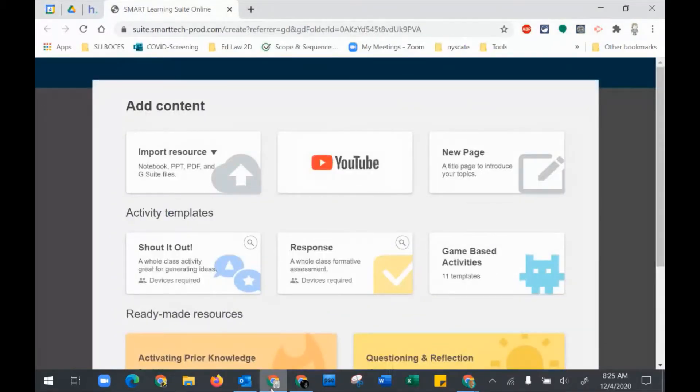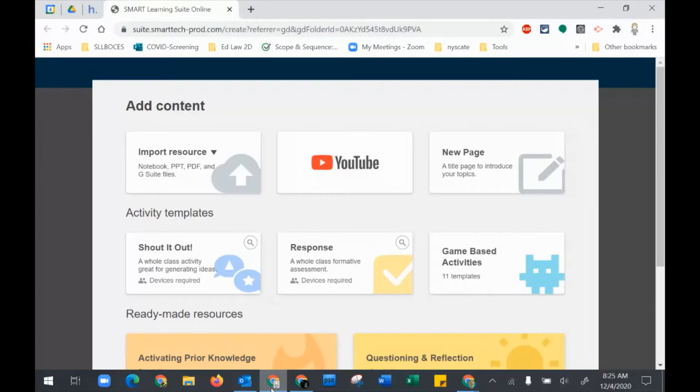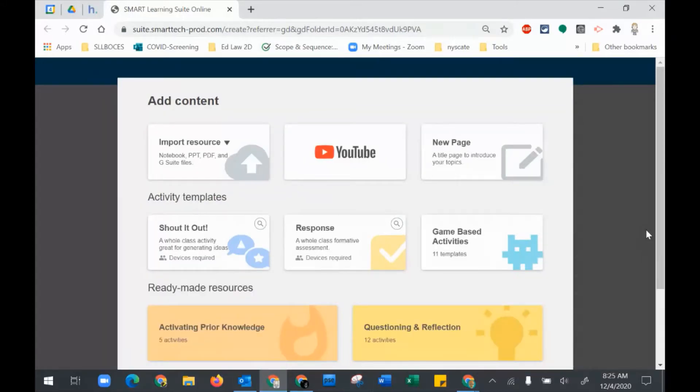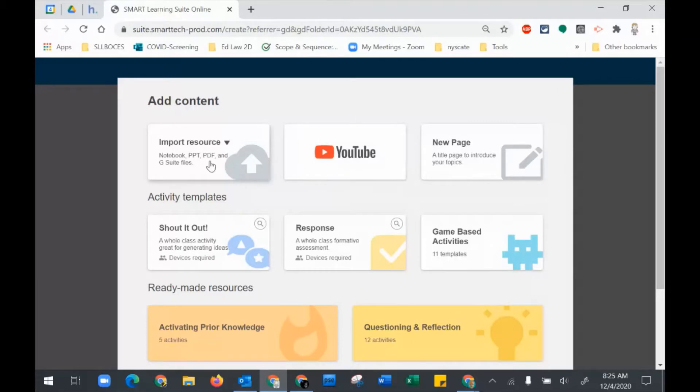Once you have your account and it's all good, when you click on Add More Smart Suite, you will get this screen. This is the online uploader or creator. This is where you can add content. If you had a PDF, a PowerPoint, a Google Doc, Google Sheets, you could upload it here.